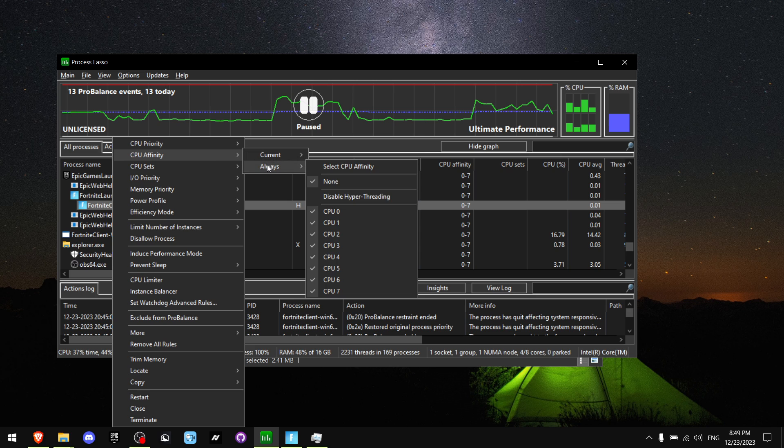Now go to CPU Affinity. Go on Always. And make sure that all of these CPU cores are turned on.